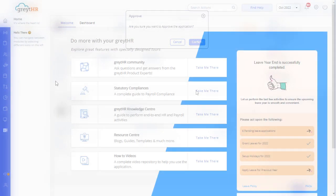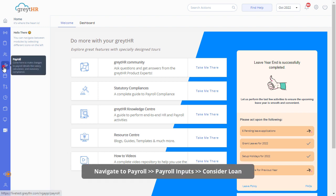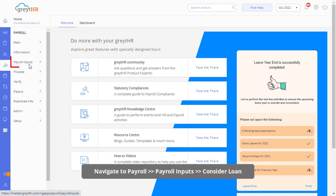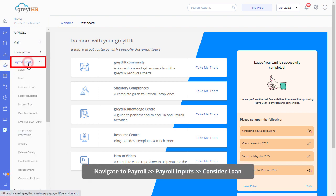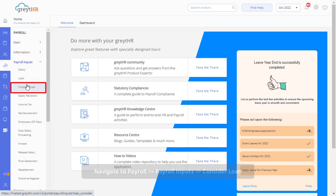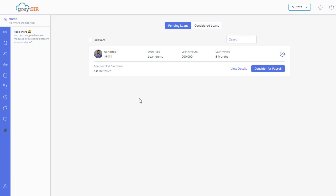From your admin login, navigate to Payroll, Payroll Inputs, Consider Loan Page. Under the Pending Loans tab, the loan applied and approved would be displayed.